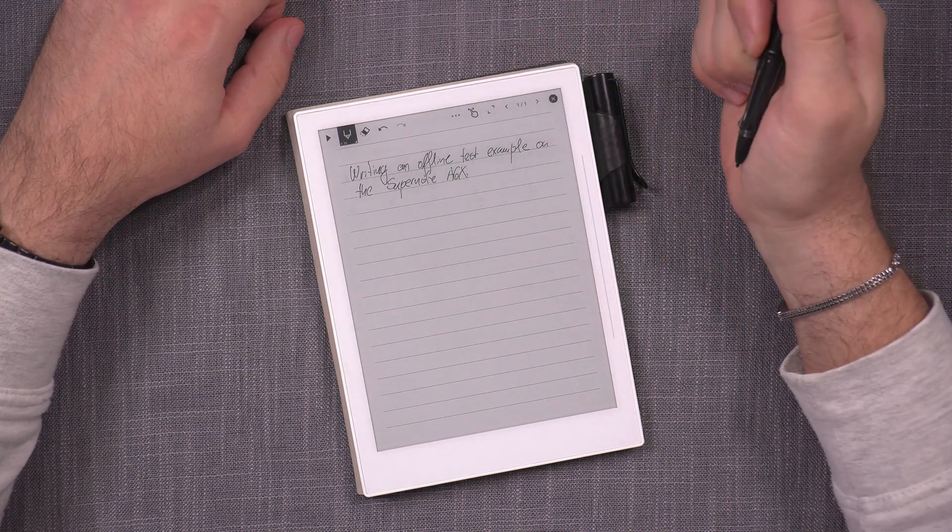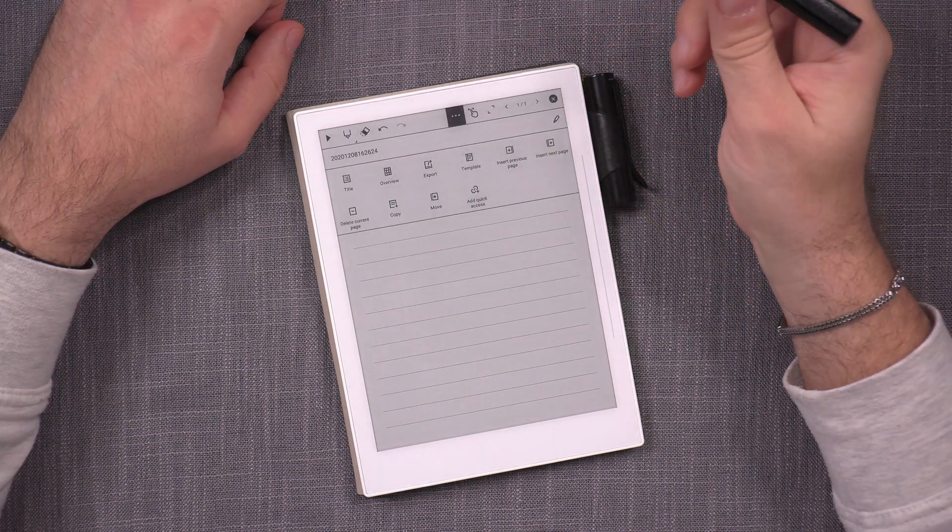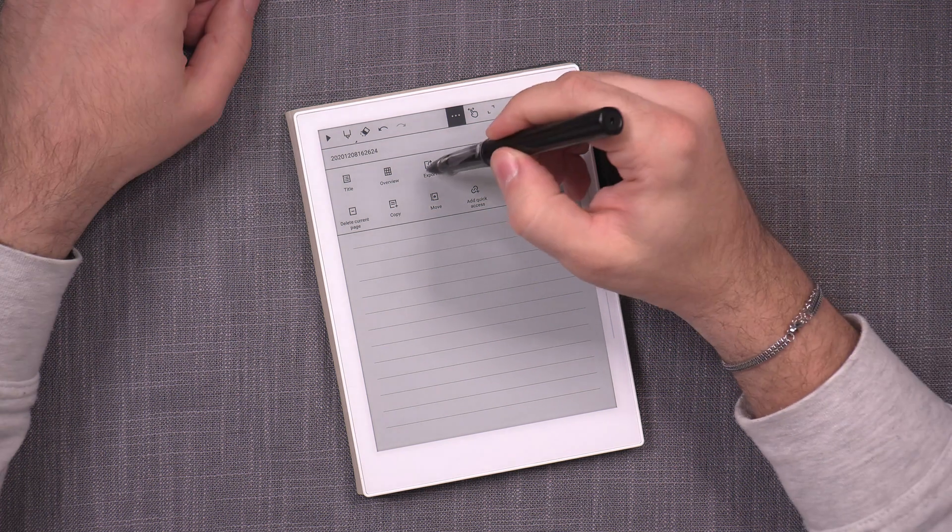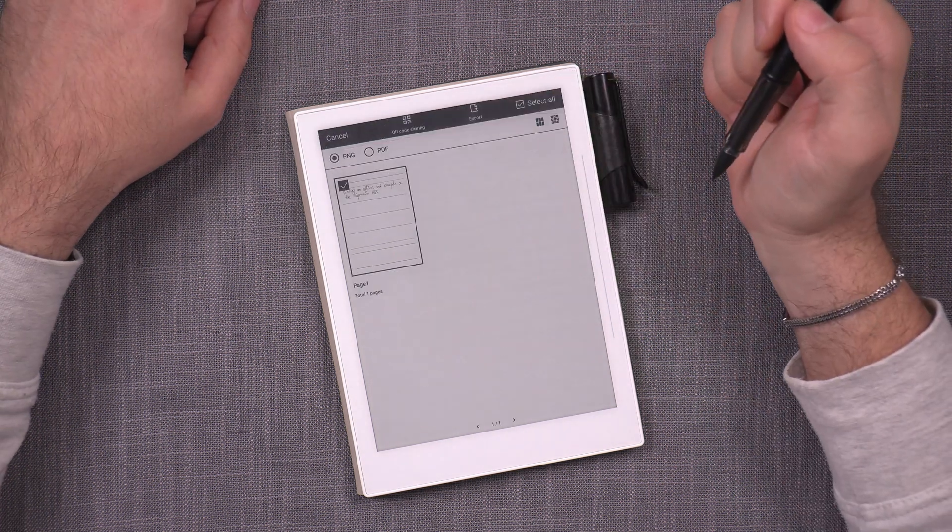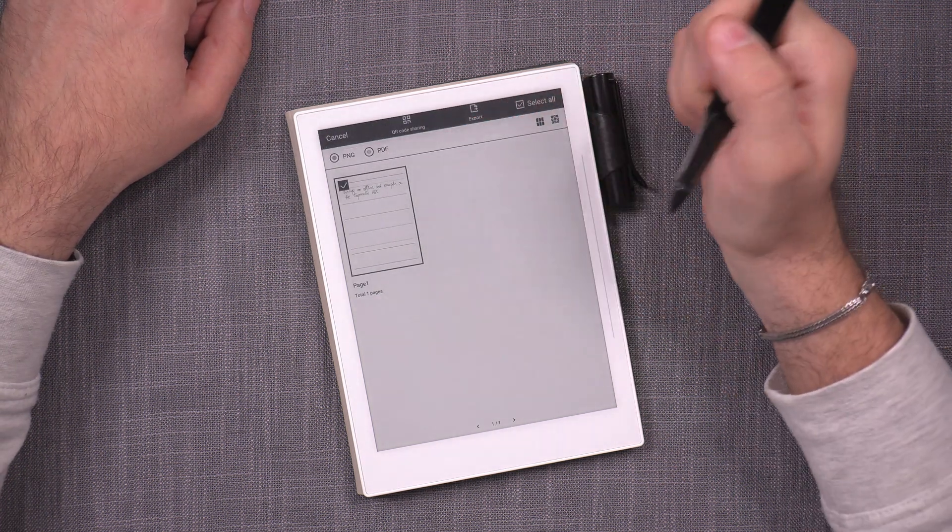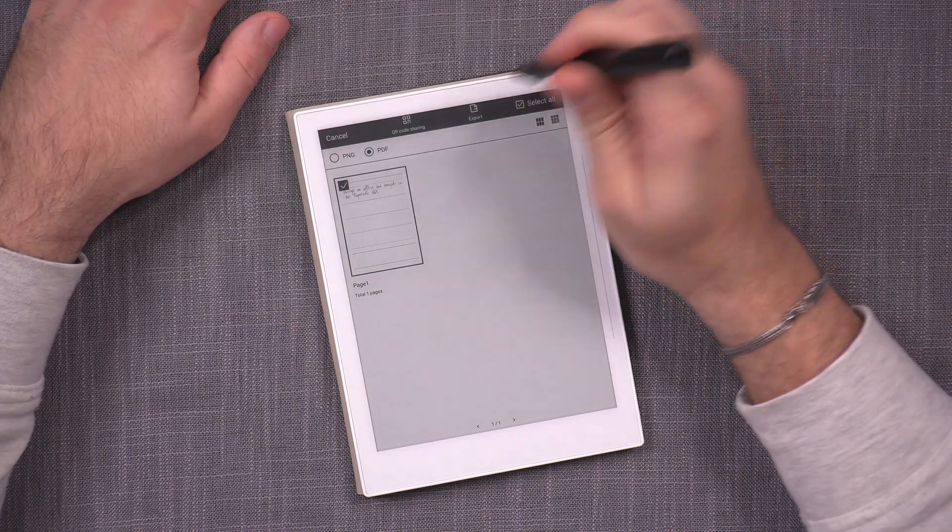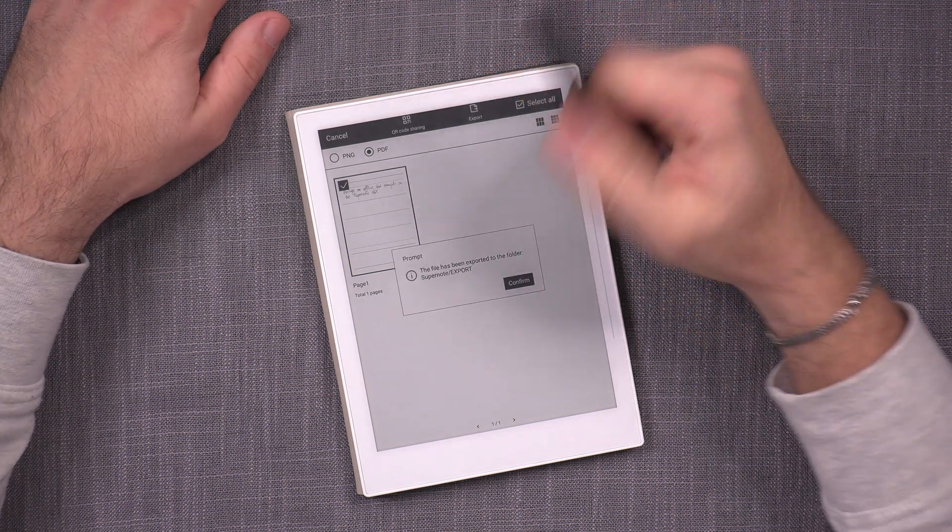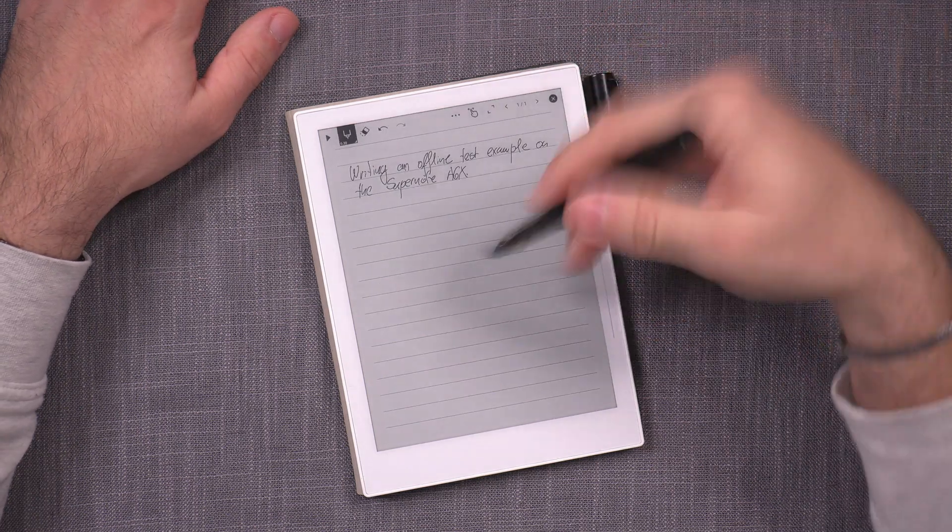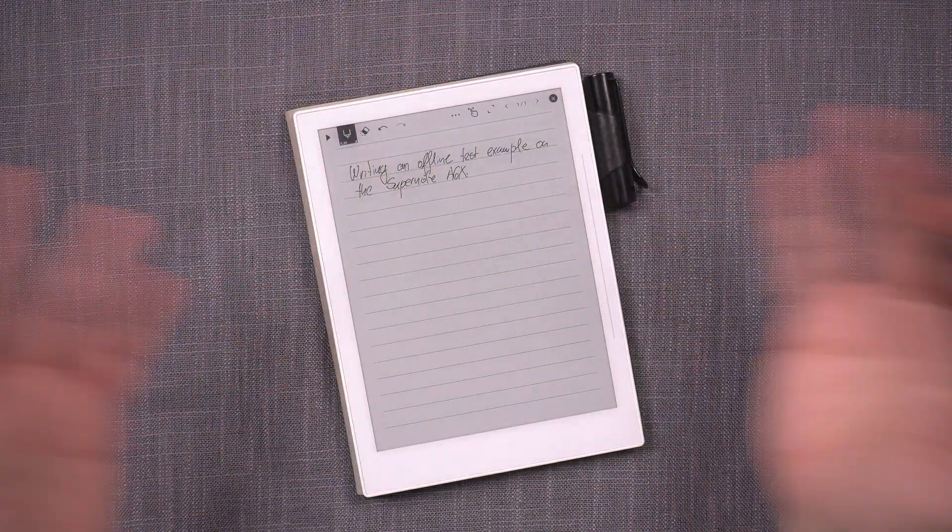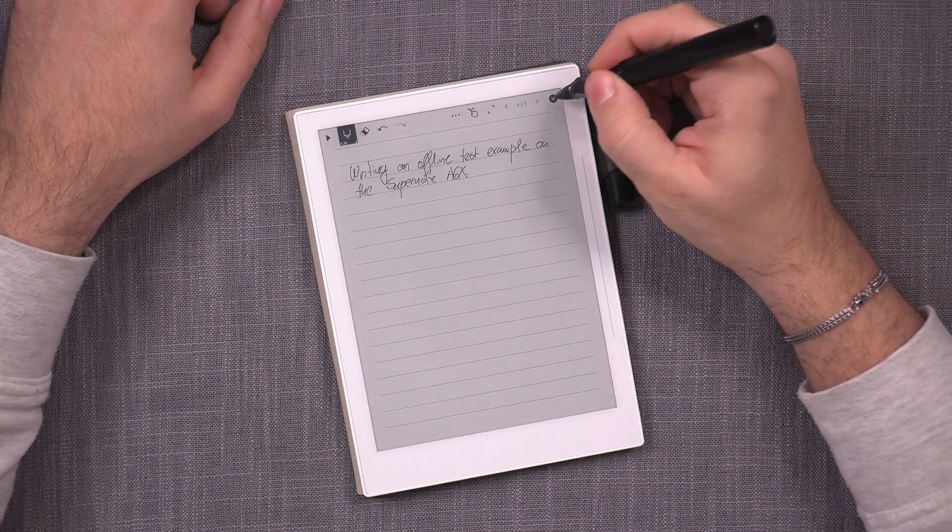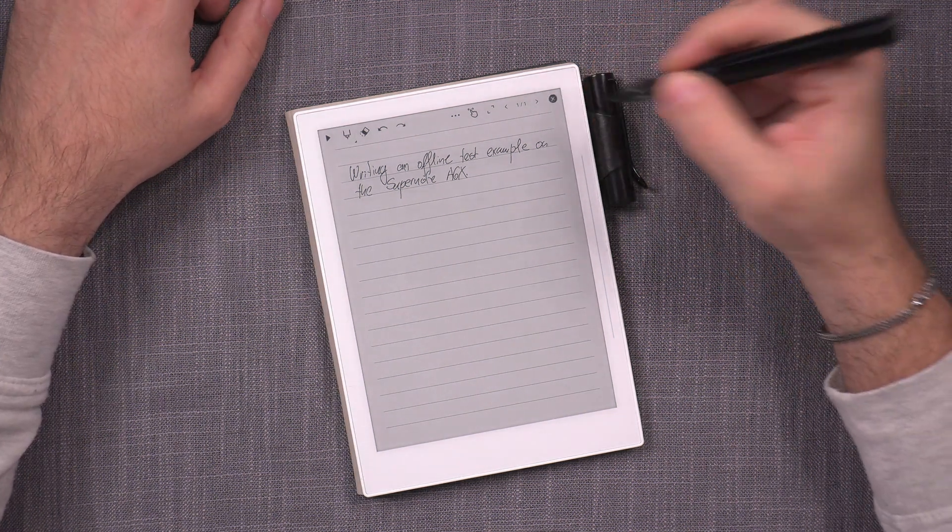And I should be able to simply save or export. There we go. Export. And as a PNG or PDF I'm just going to do PDF. It doesn't matter if one works. All of them work. Export. It has been exported successfully. And so far it's not asking for any kind of login or anything like that which is kind of nice.